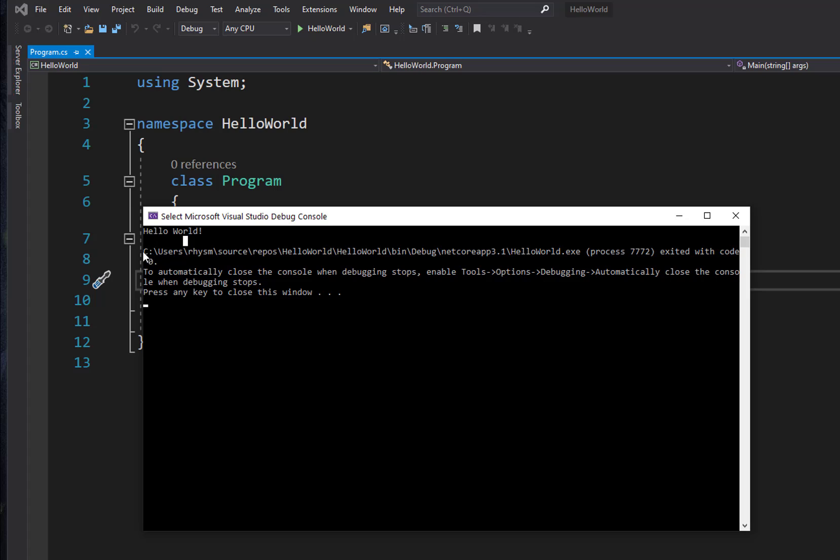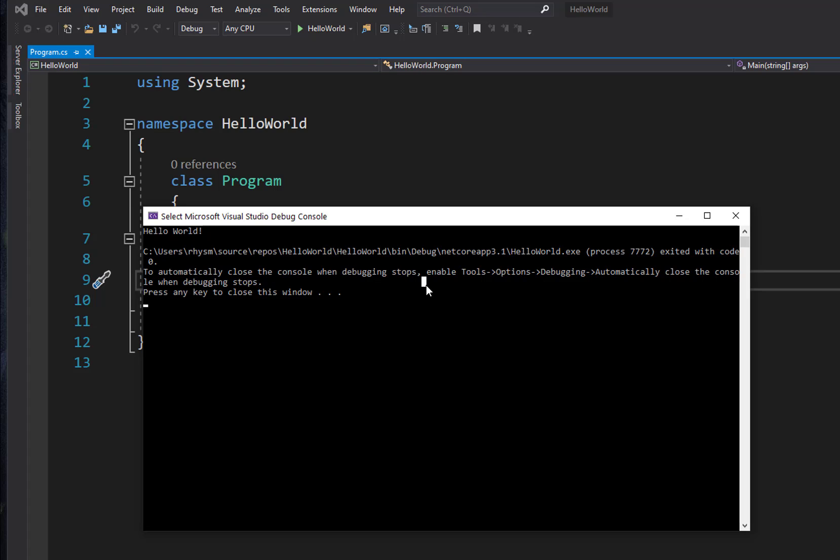To automatically close the console, or because we're debugging, there's some steps like if you want that behavior, if you want it to automatically close the console, we can go into the menus and make that change. I don't recommend it - console windows should stay open so you can actually see the output of your program. So when we're done looking at this, we can either press any key like it says, or we can just close that console window.